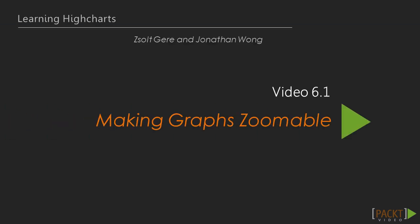Now we move on to the first video of this section that teaches us how a chart can become zoomable. When working with a large collection of data, we need means to get a portion of data in focus.